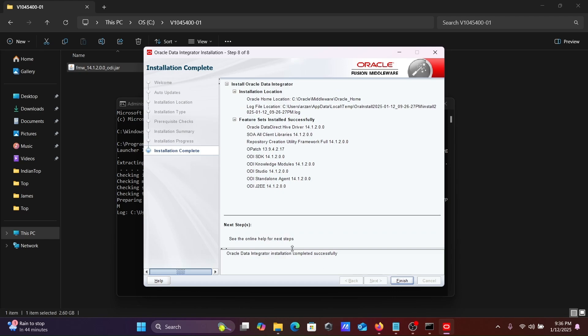Here you can see Oracle Data Integrator installation completed successfully. This feature is installed. About the creation of the repository, I will discuss in my next video.